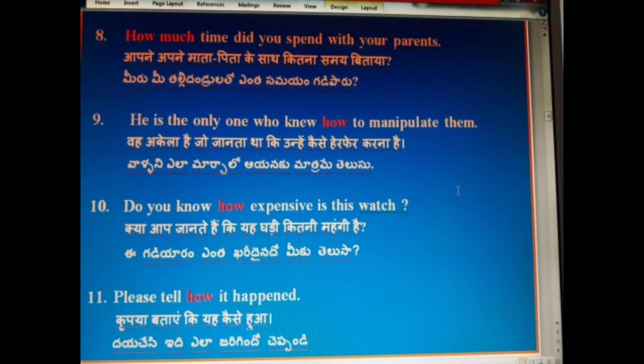Please tell how it happened. Krpaya bataye ki yeh kaisa hua. Daiche si dela jargindo chappandhi.